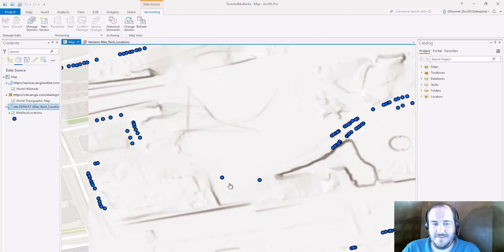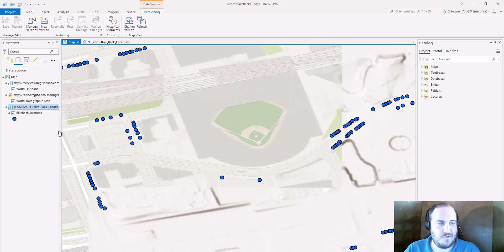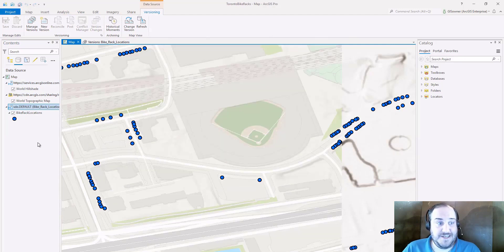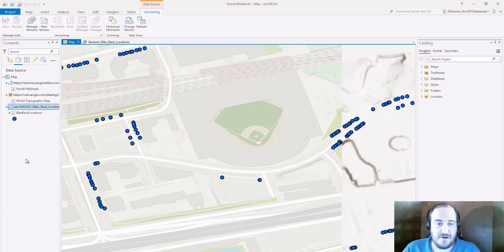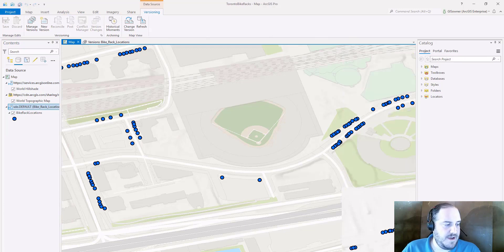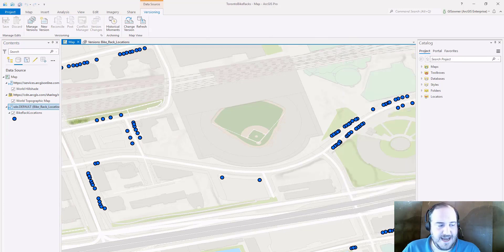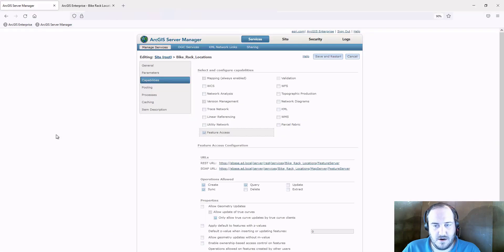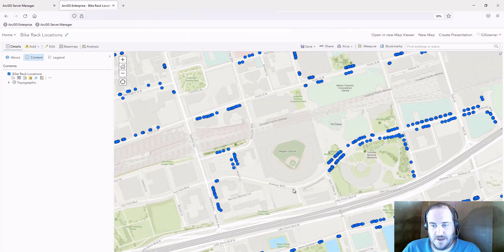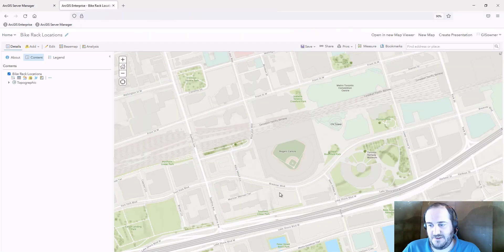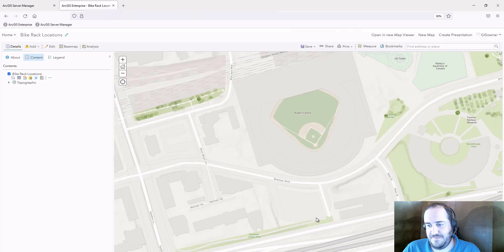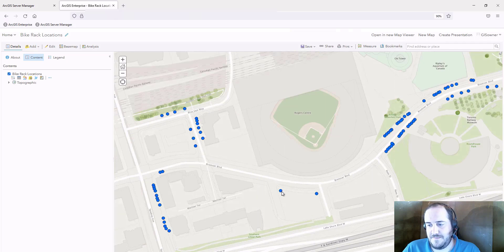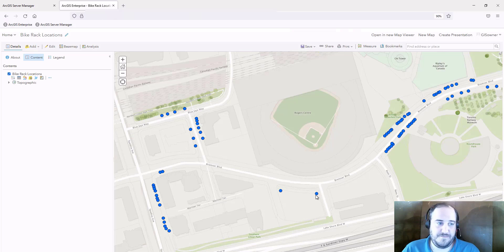And then just in case, since we are working with the feature layer from Portal, we'll also take a look at how it looks on our web map as well. So I'm going to zoom in, making sure that these layers are there and the new features are there as well.